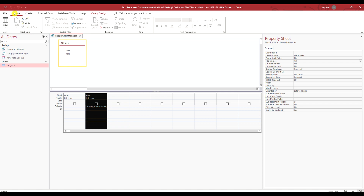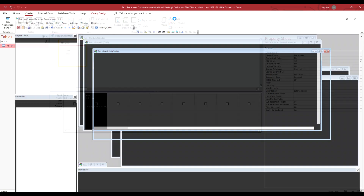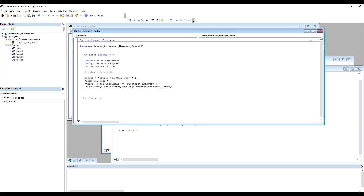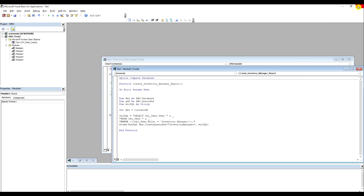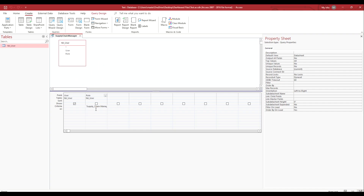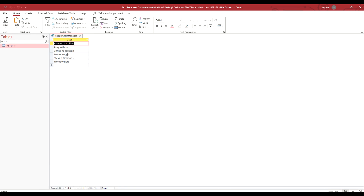We need to go back to our function and correct the value to 'Supply Chain Manager' without an underscore. Now we can run it, and it correctly shows our supply chain managers.